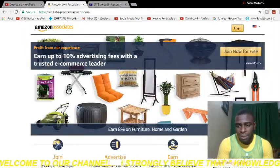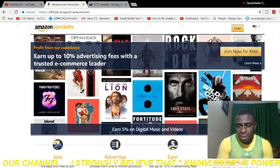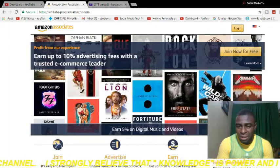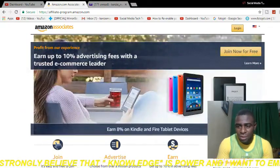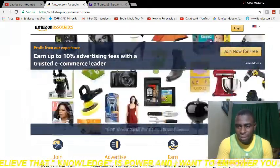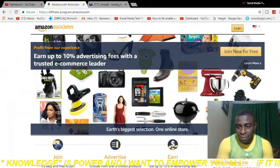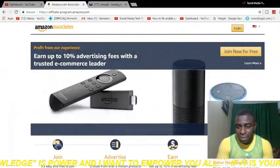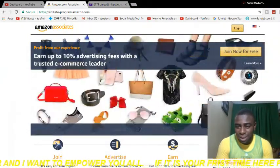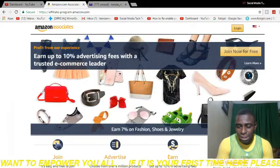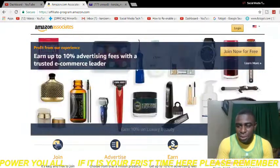Welcome to our channel, my name is Oral Mackenzie. Apart from earning money from Google AdSense, you can also earn money from Amazon through the Amazon affiliate program. All you have to do is simply put the link of a product in the description of your video, somebody clicks on it, goes to Amazon, makes a purchase, and you will earn from that.